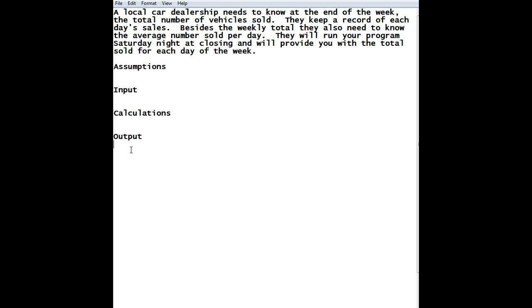So, what we're going to do is we're going to say that they want to know the weekly total and they want to know the daily average.